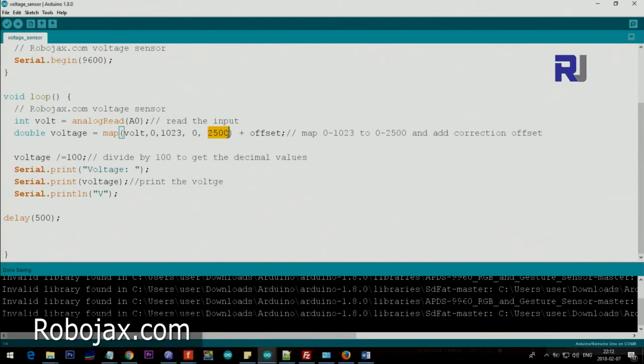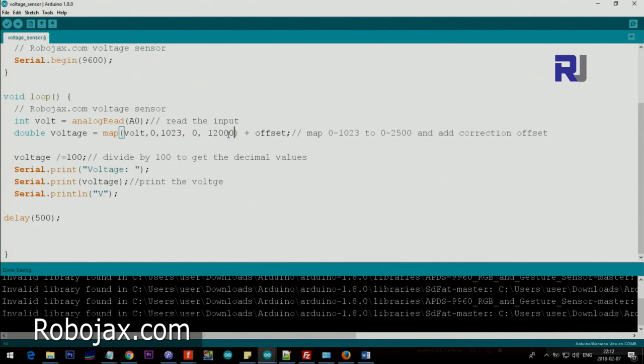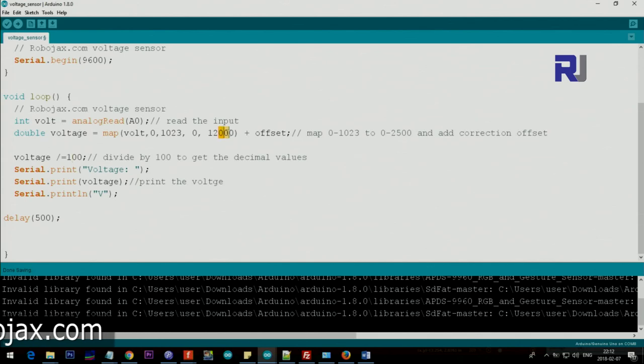For 120 volts, just put 120 and then two zeros that we put. Then it will work fine. And for any other voltage, just remember to put extra two zeros, because here we are dividing by 100. If you put one zero, divide by 10. If you put three zeros, divide by 1000.